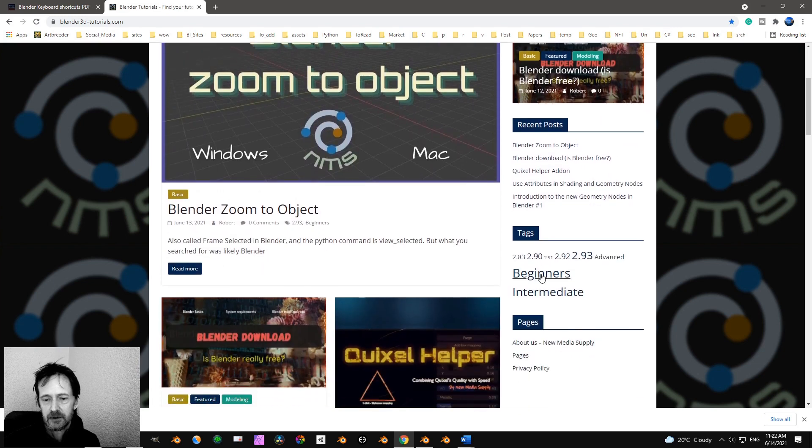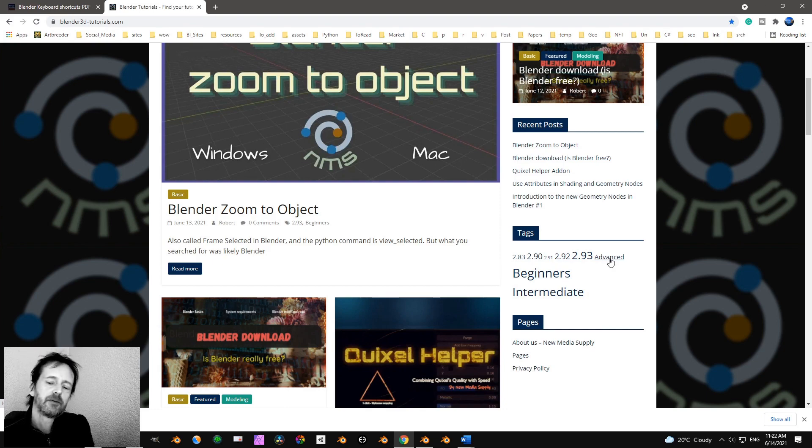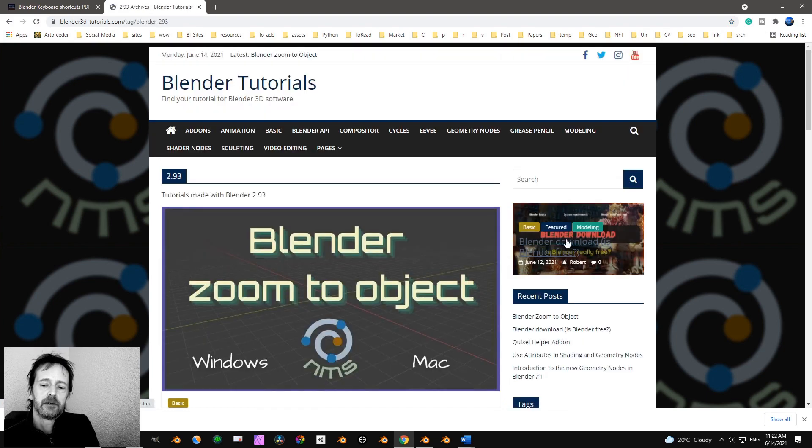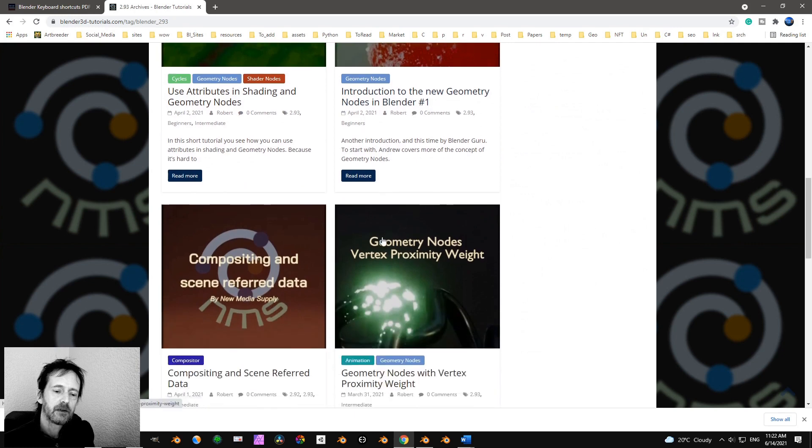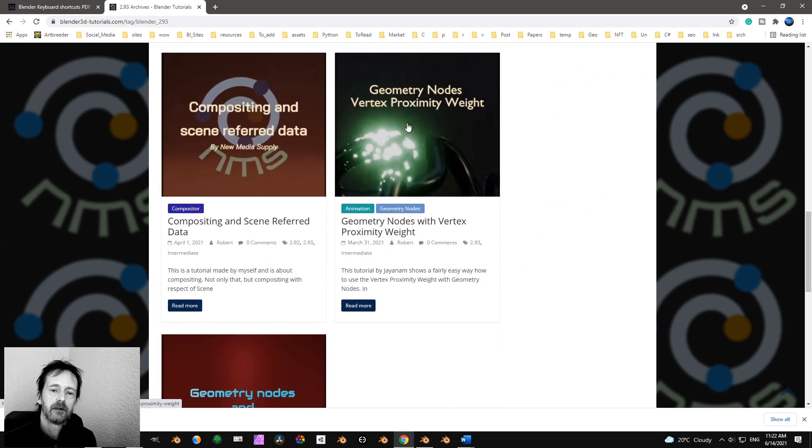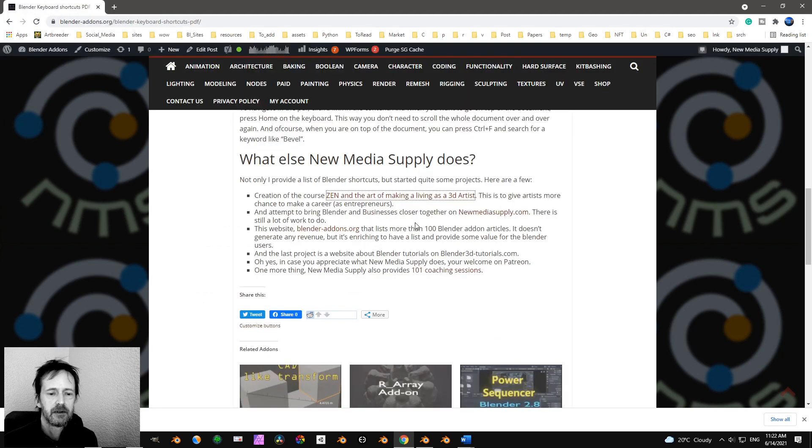If you go here, you can see Tutorials for Beginners, Tutorials for Intermediate, Advanced and Blender 2.93. You can see that there are quite a lot of tutorials about the geometry nodes. That's also interesting.